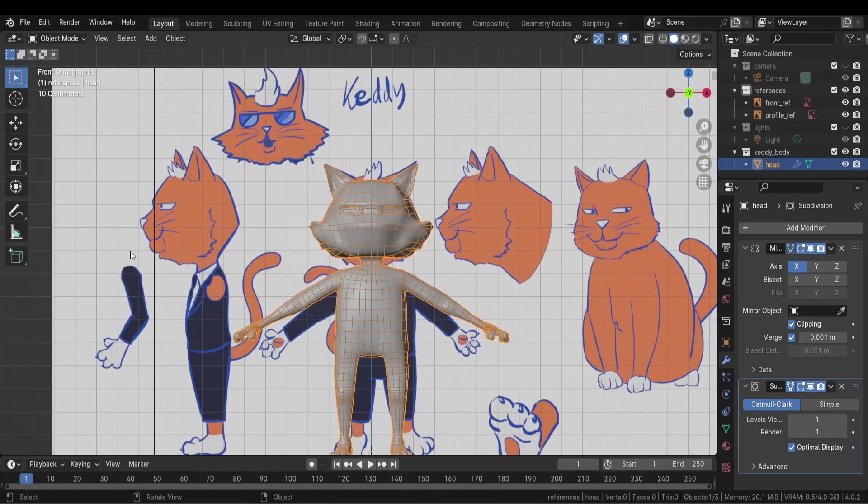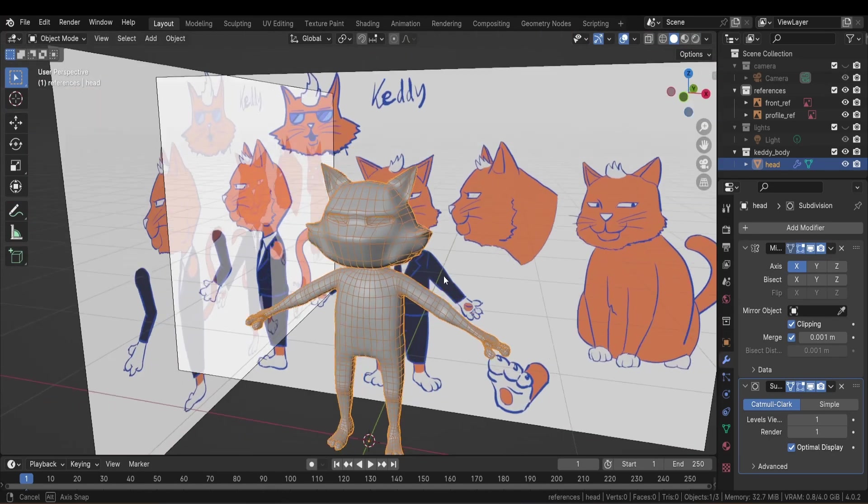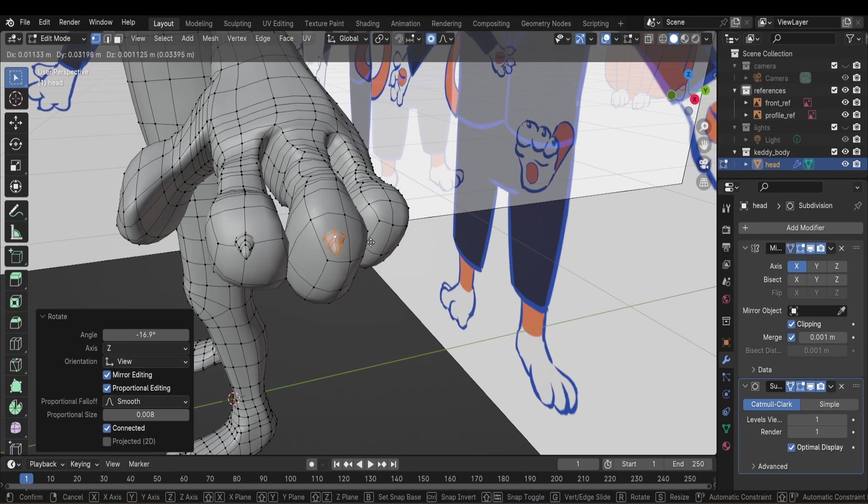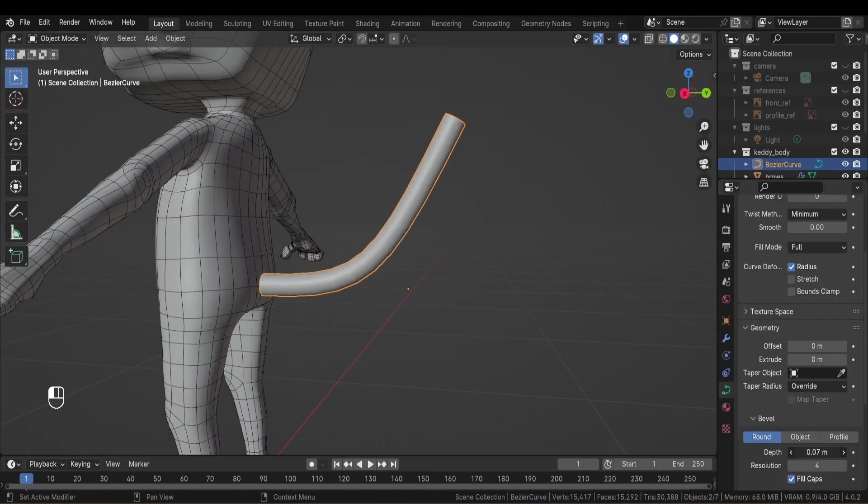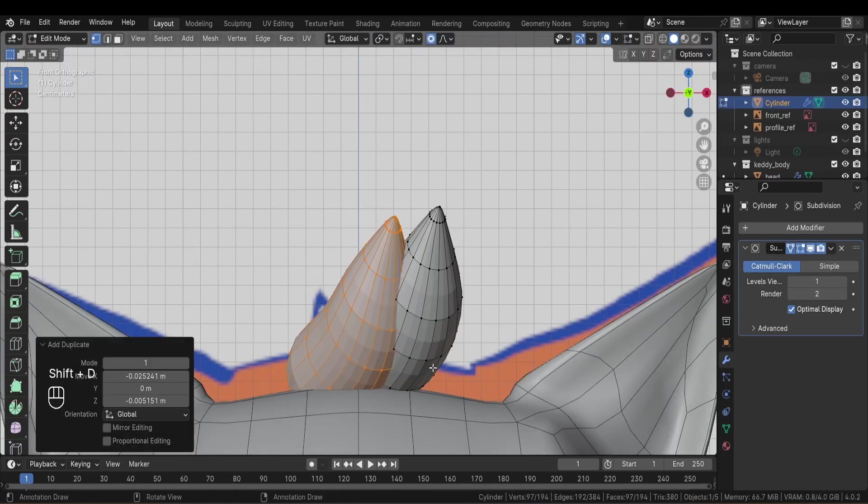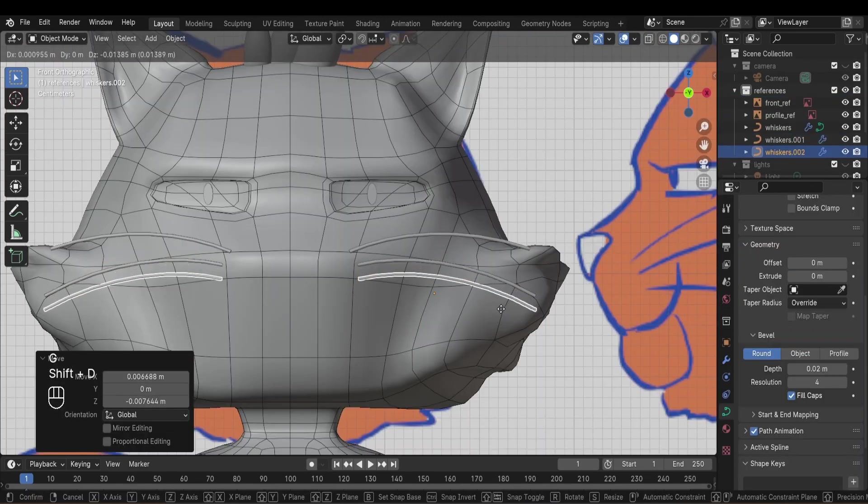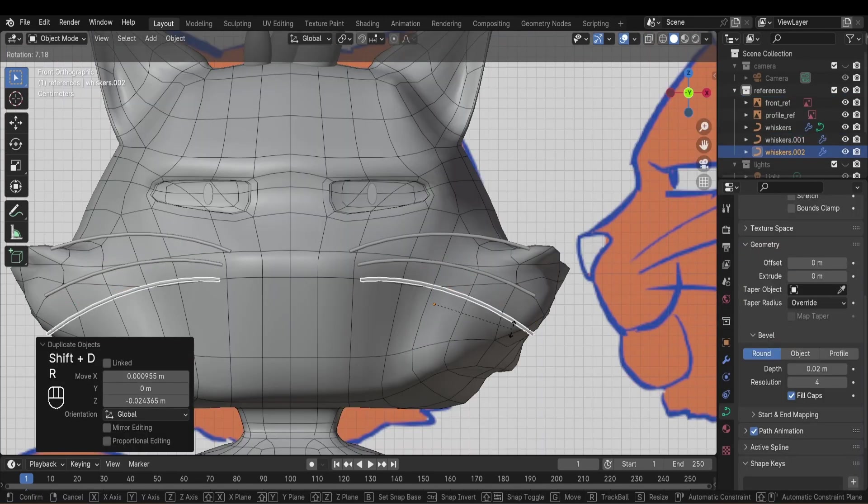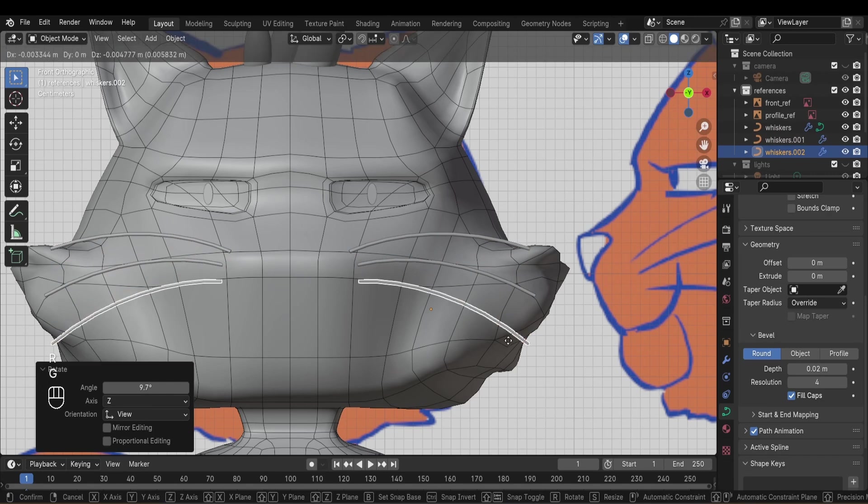I just need to add some extra bits such as the nails, the tail, the hair, the whiskers, and the eyebrows, and then we can move on to texturing.